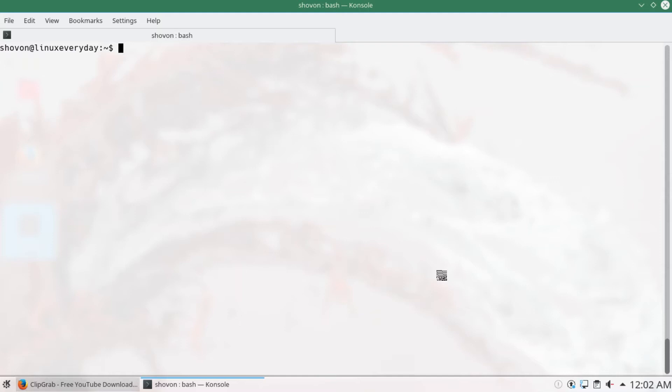So before you can install ClipGrab, you must install some other packages that ClipGrab depends on. Otherwise, it won't run. First, I'm going to run sudo apt-get update to update my package repository cache.